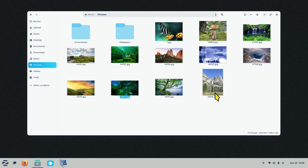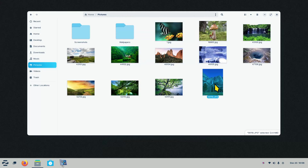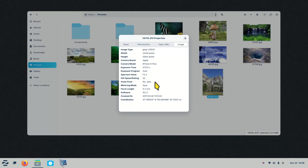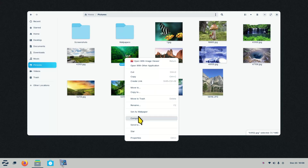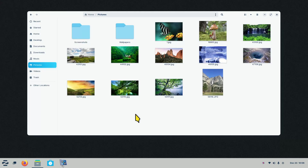You can set images as wallpaper from the file manager. For example, I have a photo from Yosemite, California. Right-clicking and selecting Properties shows image info — taken with an Apple iPhone 6 in 2017, coordinates 37 degrees north by 119 west, plus aperture and ISO data. You can set it as wallpaper. The screenshot tool automatically puts a Screenshots folder in your Pictures directory.